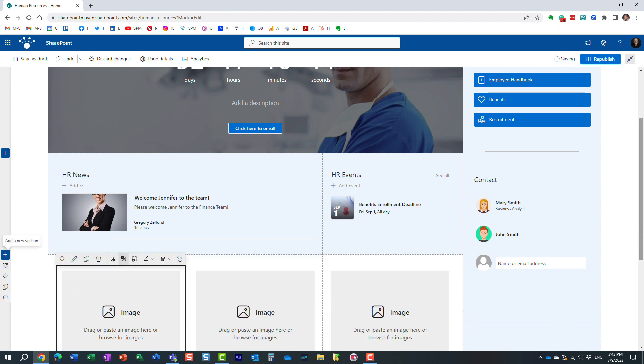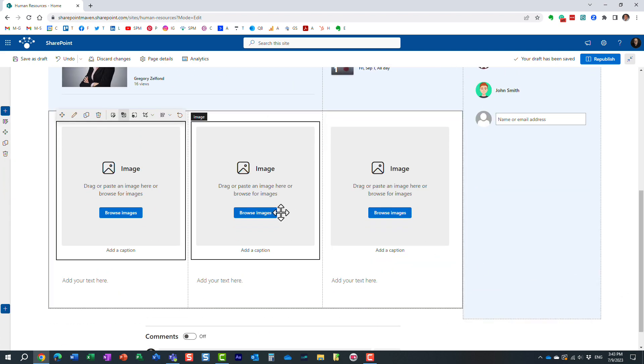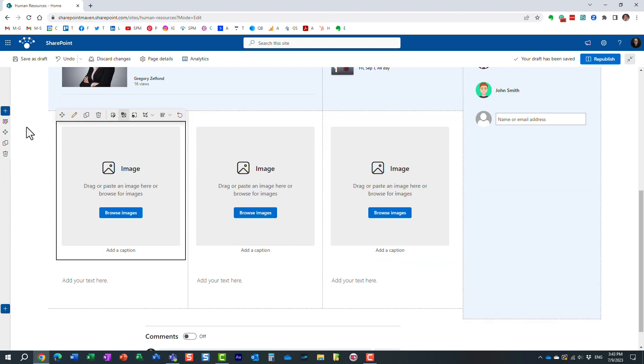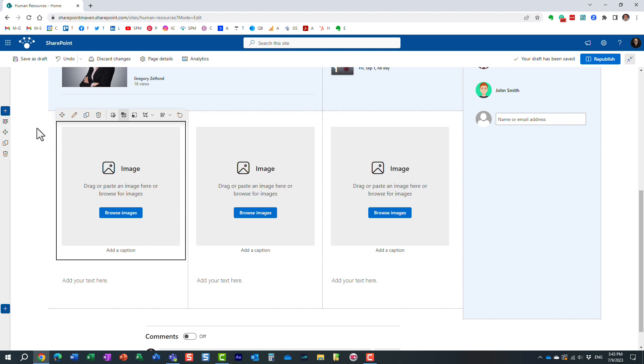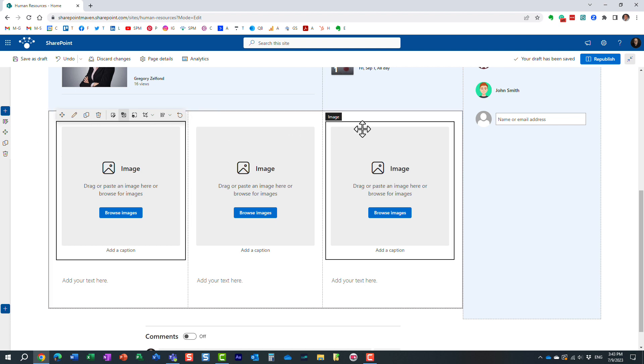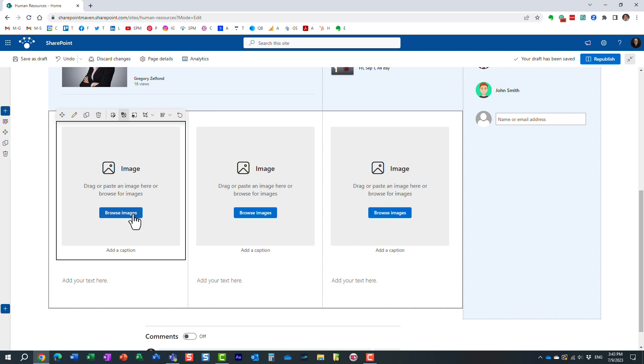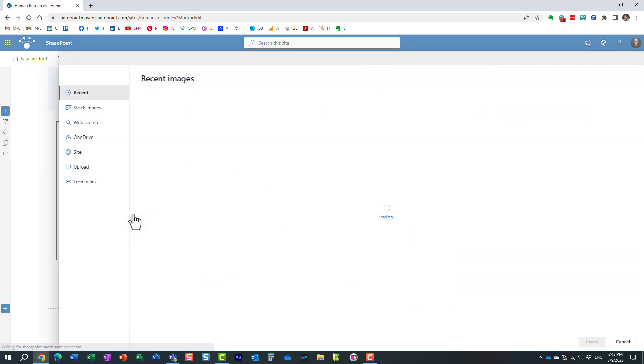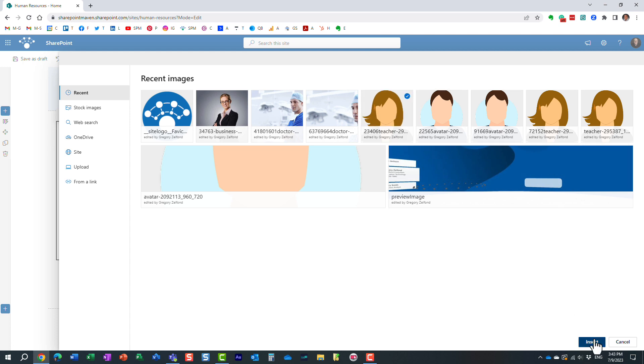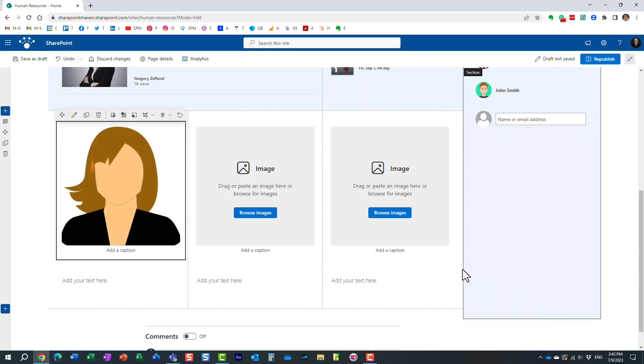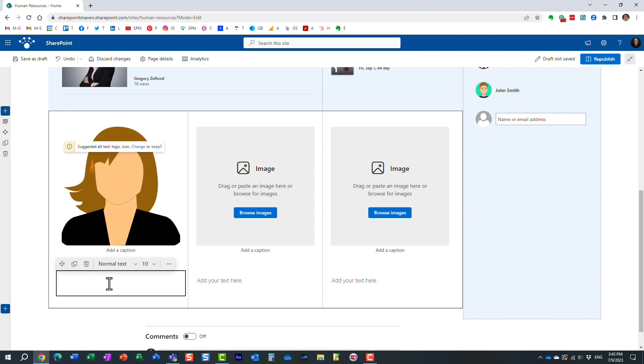I can just click on that, and look at this. Essentially, what it did automatically for me—it added a section, broke it into three columns, three-column layout, and added an image and a text widget to each one. So all I have to do is choose the image and fill in some text. All I have to do here is just provide some content.